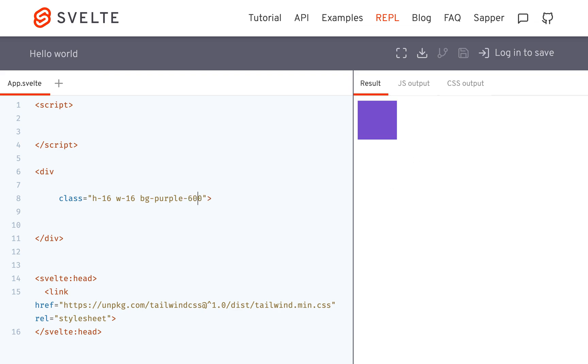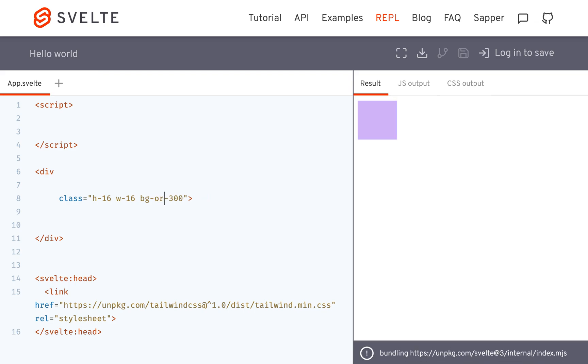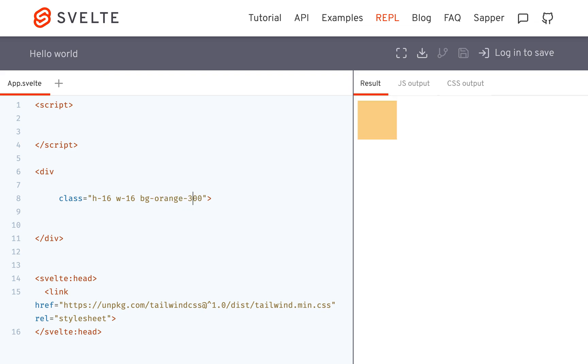So these are the different colors — if I do 5, 4, 3, or I could change this to something like orange. Oh wow, that's a big difference.